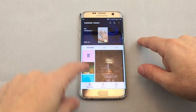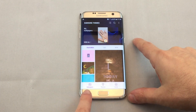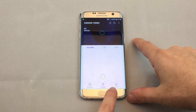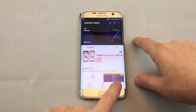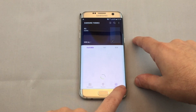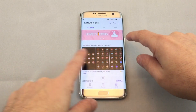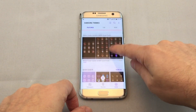There are basically three tabs here. You can either look at wallpapers, themes, or icons. Icons literally change all the standard app icons.